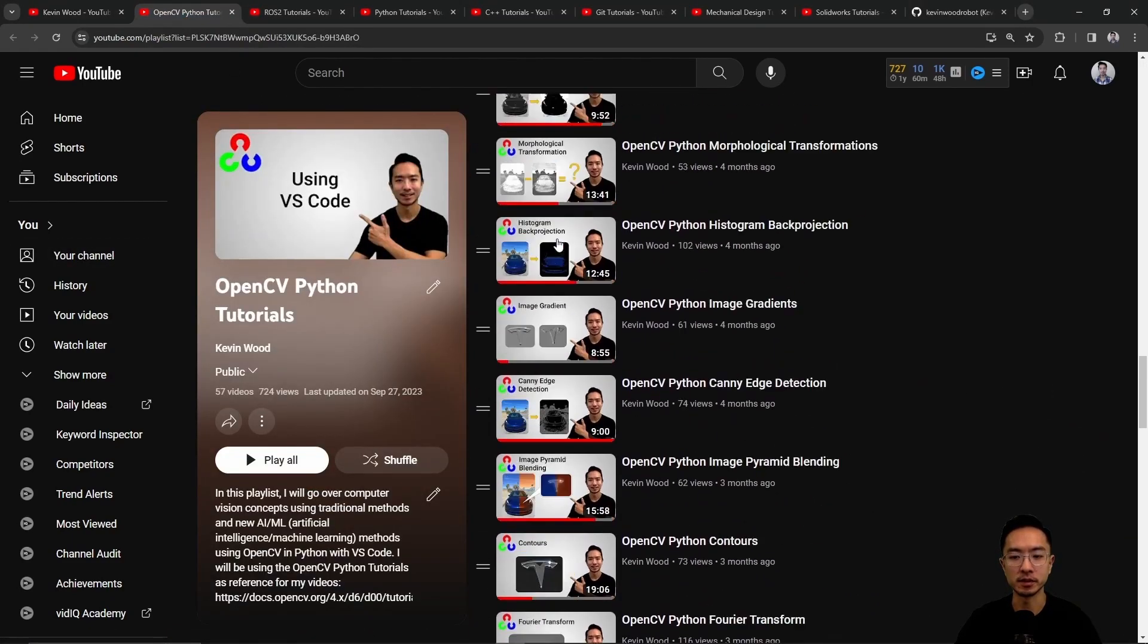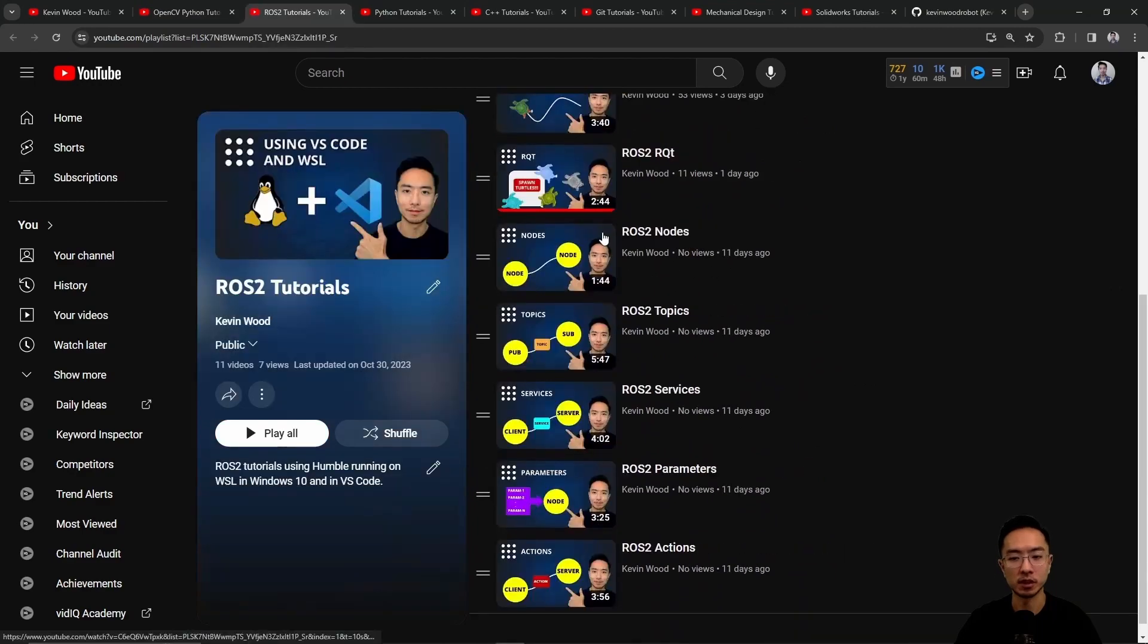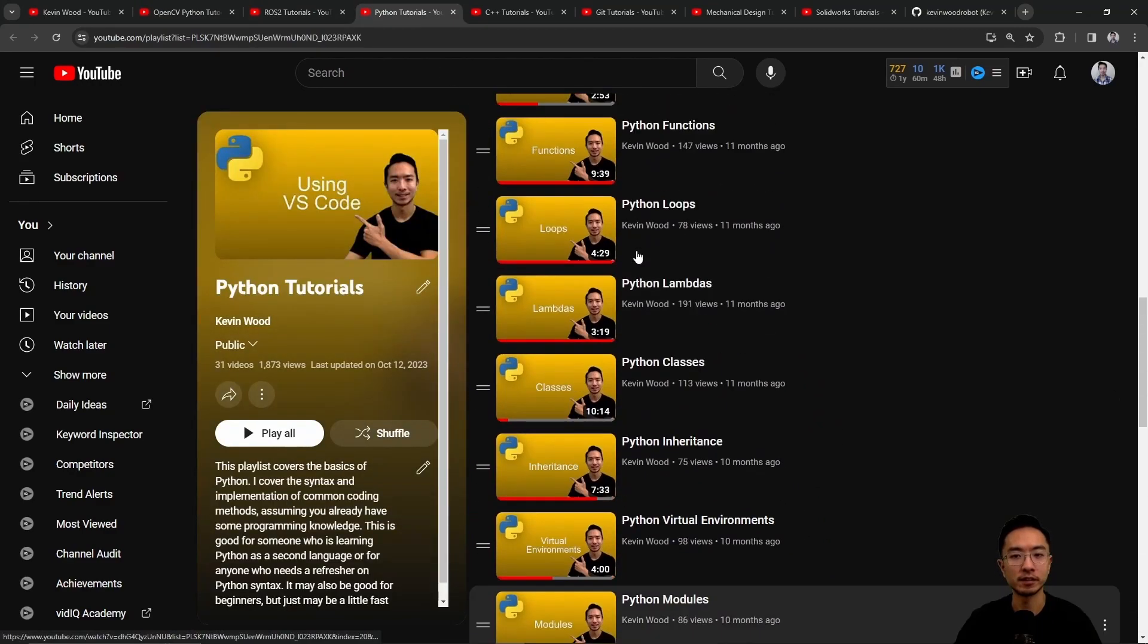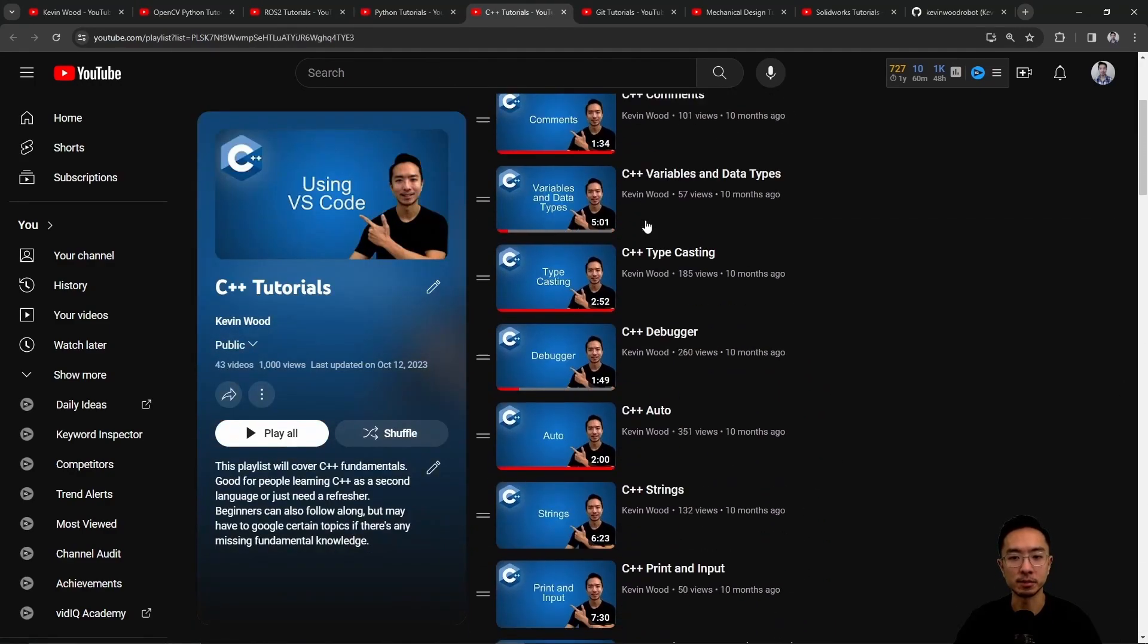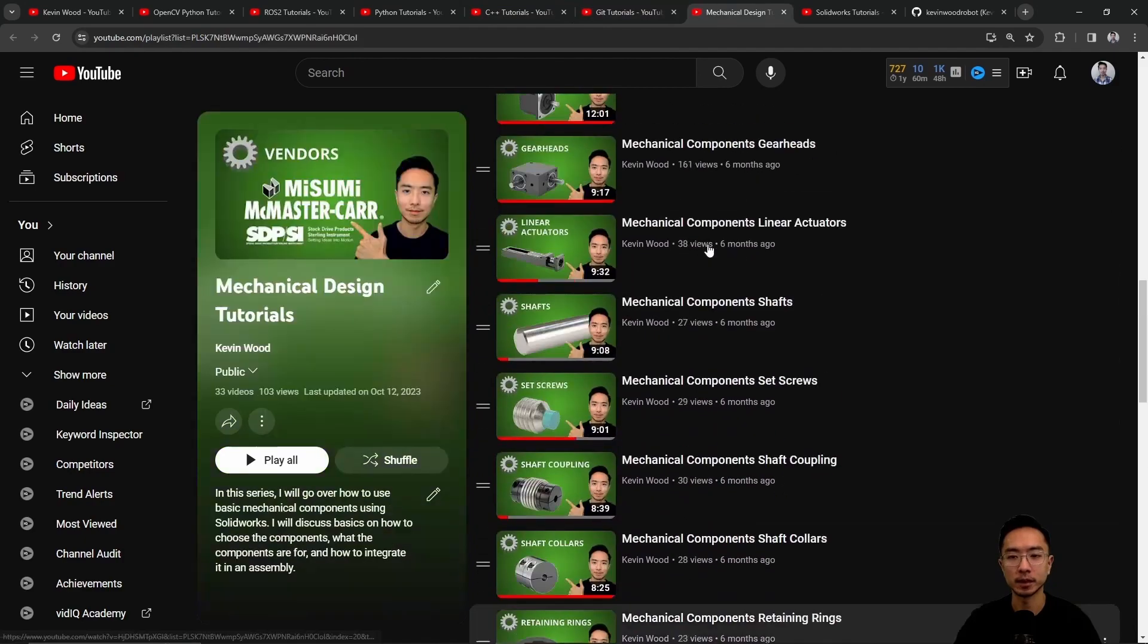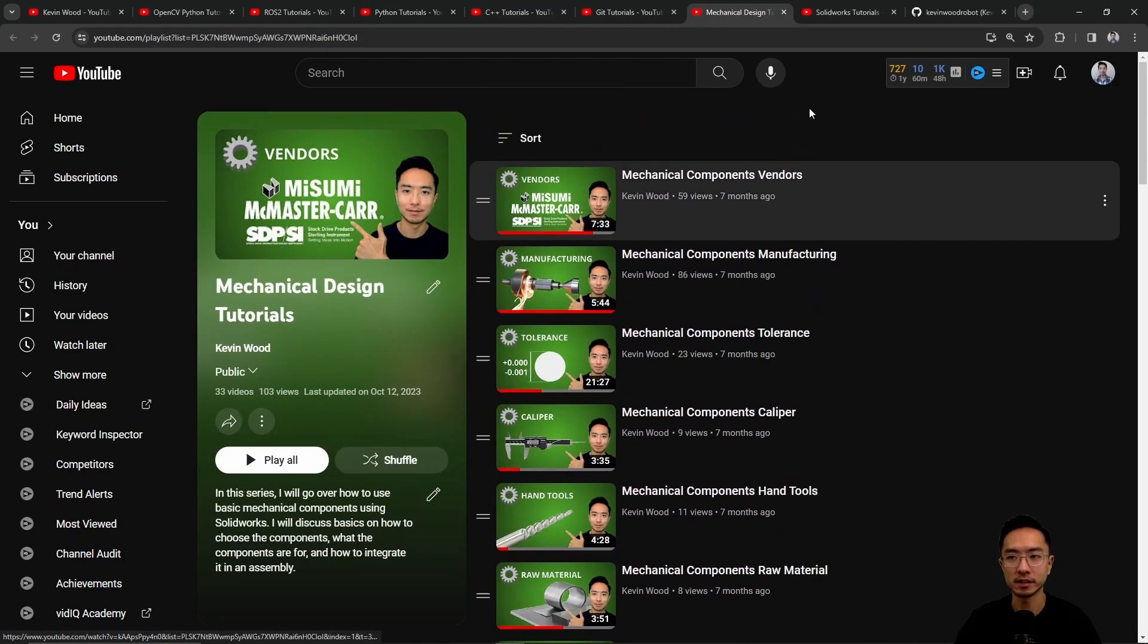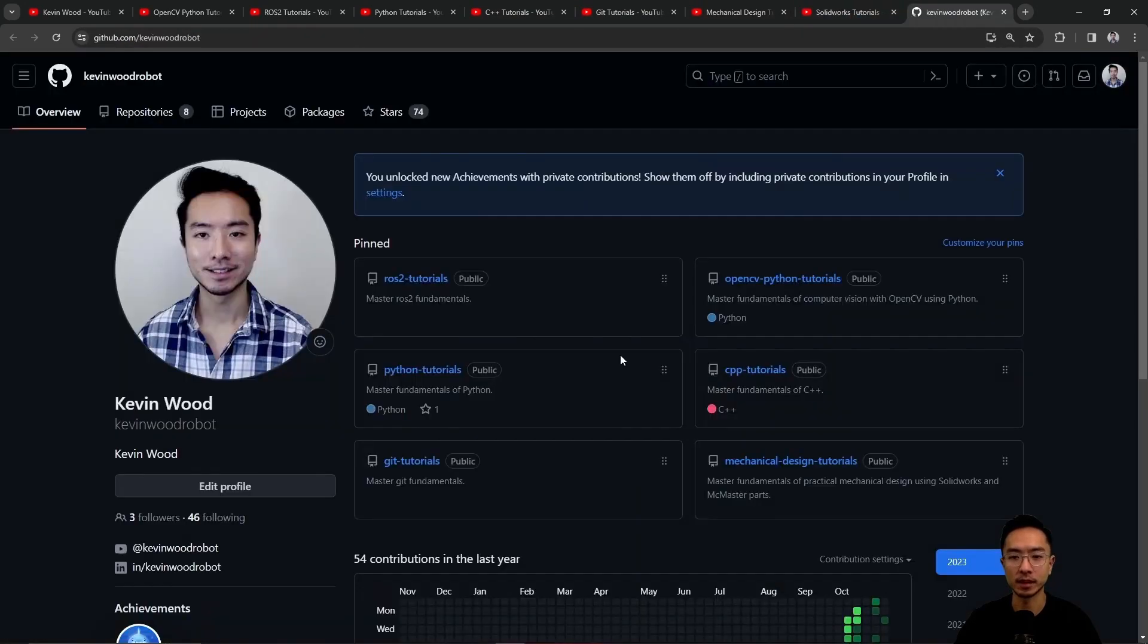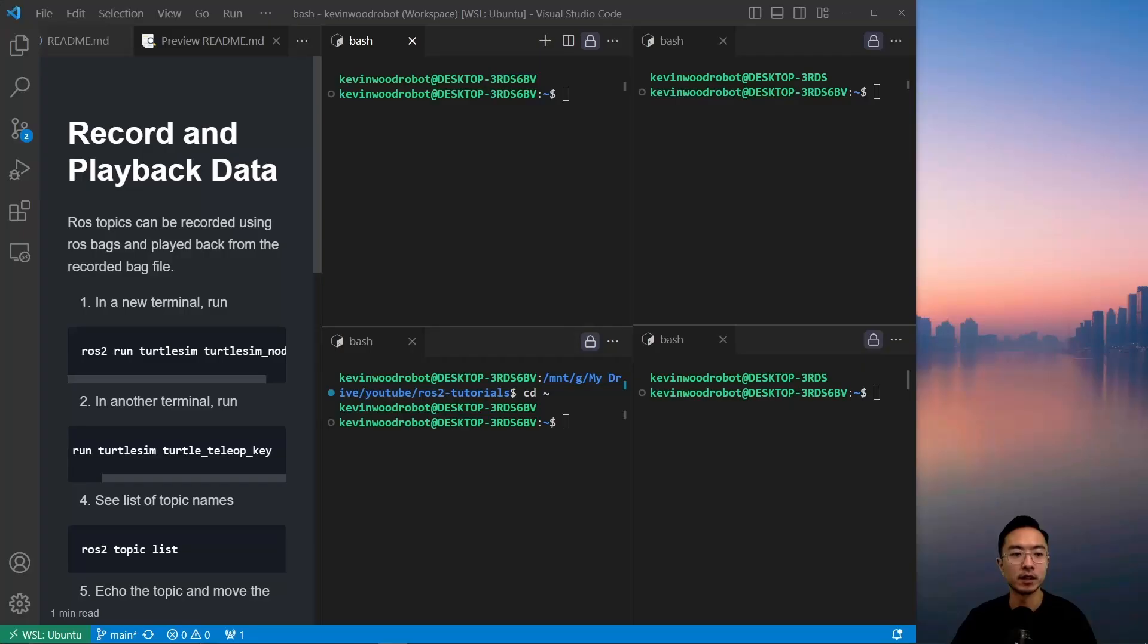This one's on OpenCV, ROS2, Python, C++, Git, Mechanical Design, SolidWorks, and here's my GitHub that goes along with it. So let's jump back into the topic of this video.